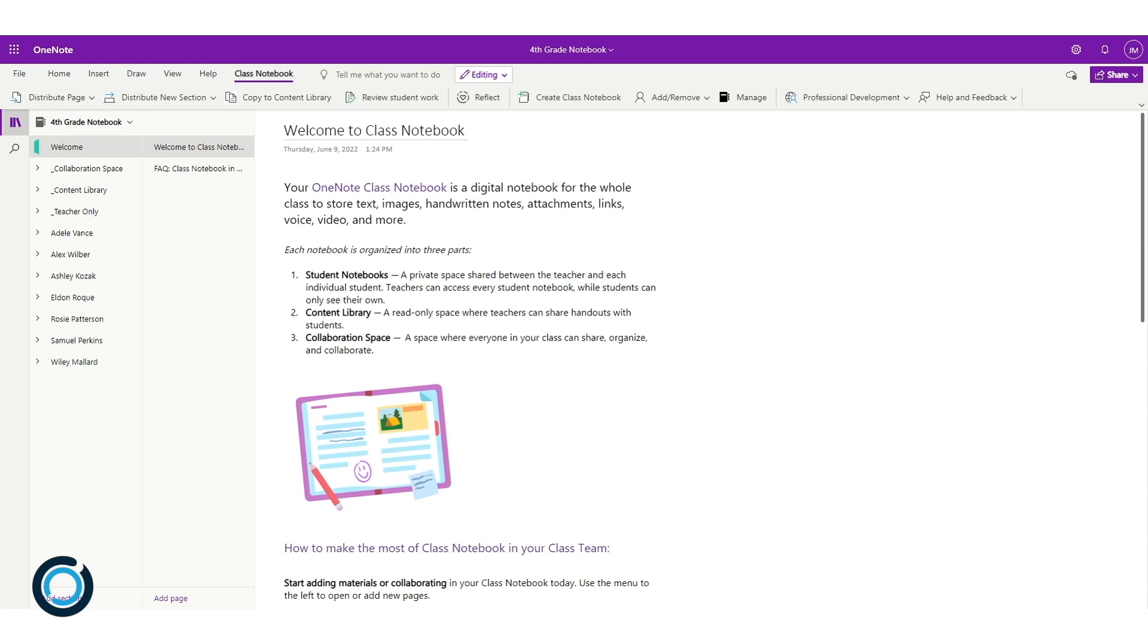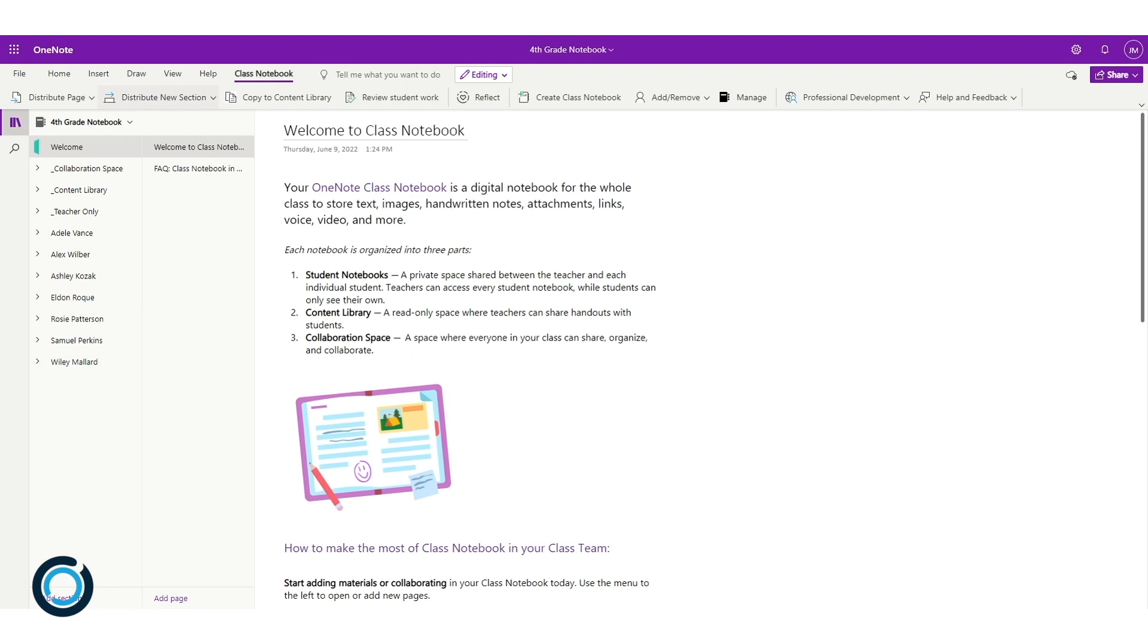Today we're going to look at distributing new pages and new sections within OneNote. I'm in my class notebook, and in the ribbon along the top I access the class notebook section. The distribute page and distribute new section options are the two we're going to focus on today.